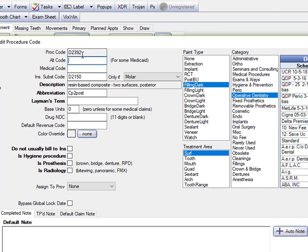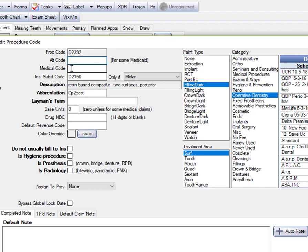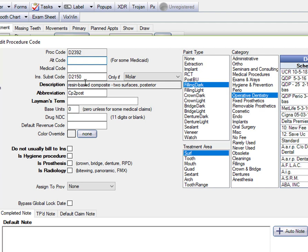When you use this procedure code in your treatment plan or when you post it, this is saying that this is the fee that the insurance company will downgrade their payment for. You are still entitled to your full fee from the patient, but the insurance company is only going to allow an amalgam fee. When you're doing your estimates, this is really important to let the patient know. Here's our fee for that posterior composite that you wanted. The insurance company is only going to allow benefits. They're going to downgrade it to an amalgam fee, and they're going to downgrade it to an amalgam fee if it's on a molar.